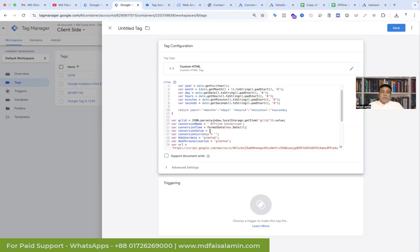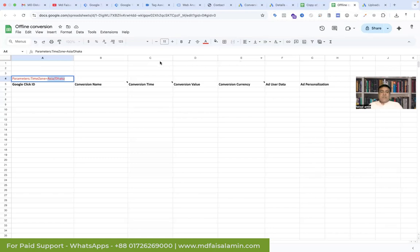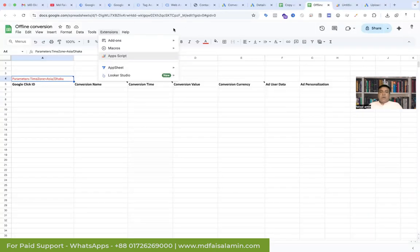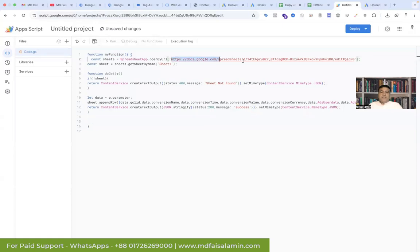Now conversion value — our conversion value is 10. Conversion currency is USD. Now we have to add in the URL. Go back to our offline conversion sheet and to Extensions > Apps Script. Now add the code and one by one add the sheet URL here. Go back to our Google Sheet, copy the URL, and change the spreadsheet URL — paste it. Now we have to deploy it.